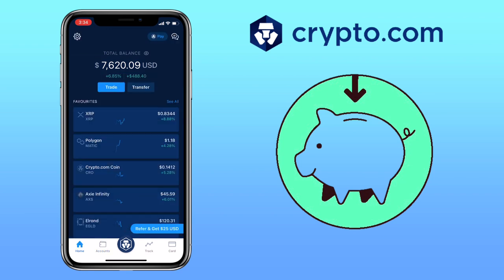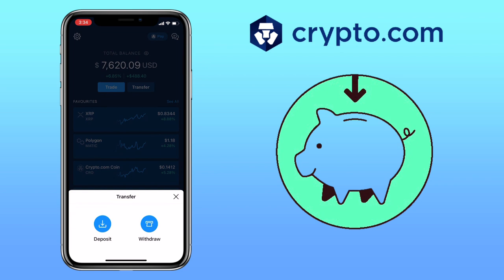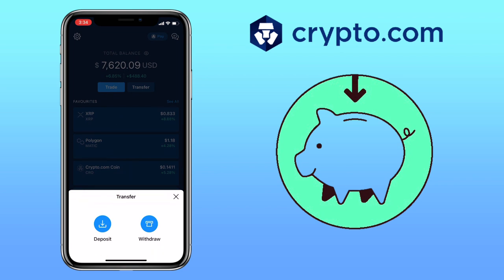For you to deposit and withdraw cryptocurrency on the Crypto.com app, go to Home, then click on Transfer. A pop-up will appear and will ask you whether to deposit or withdraw. Let me teach you first how to deposit.